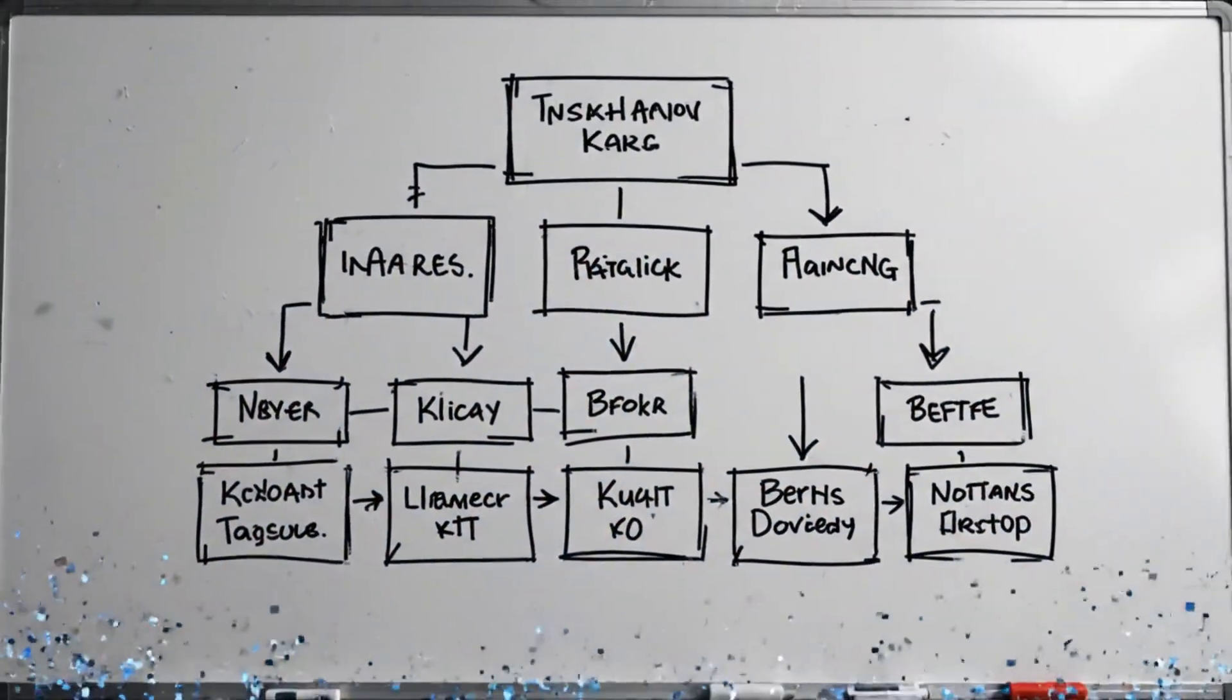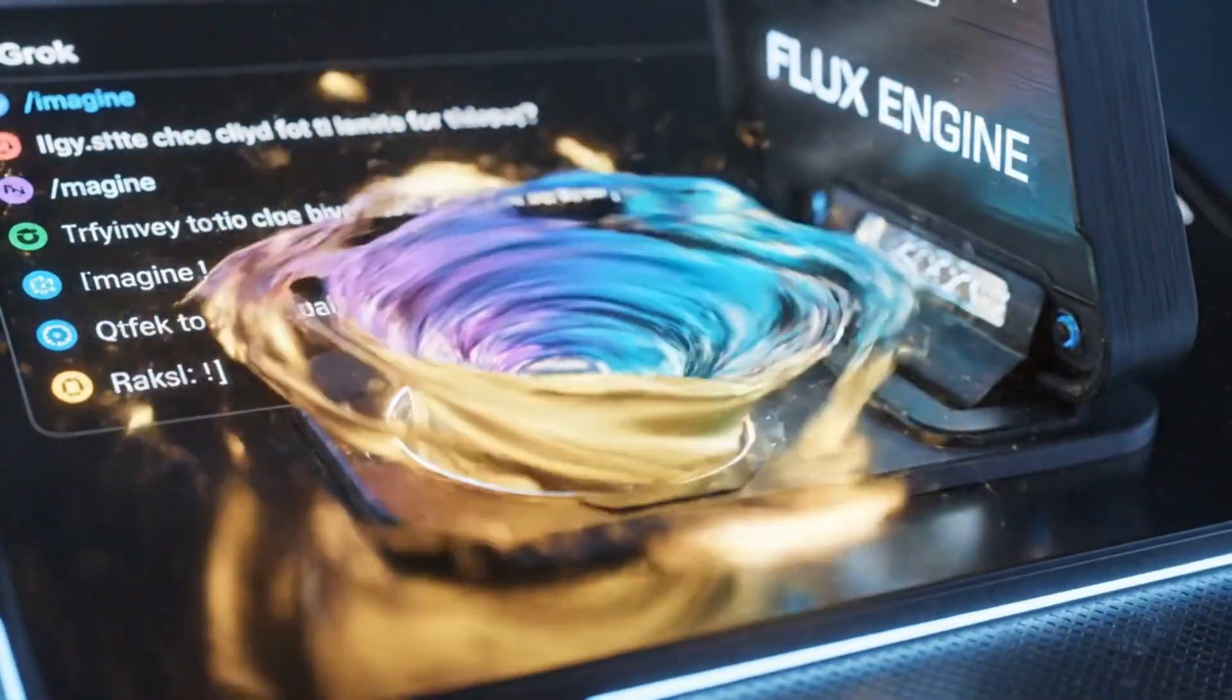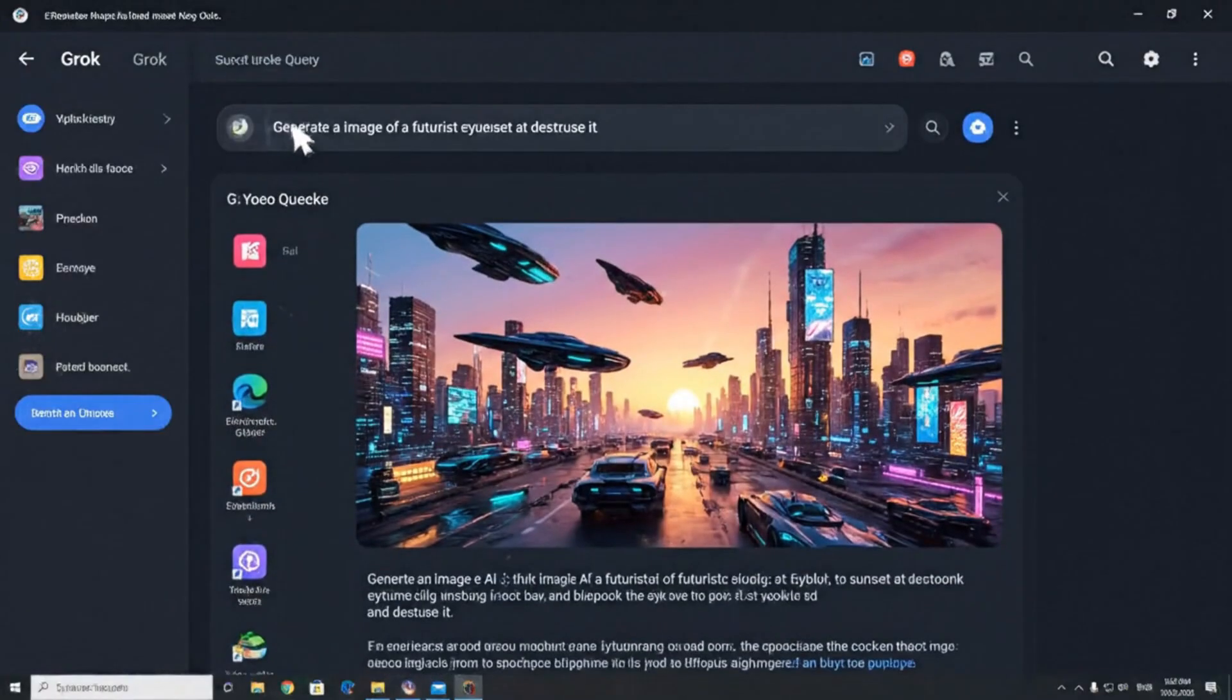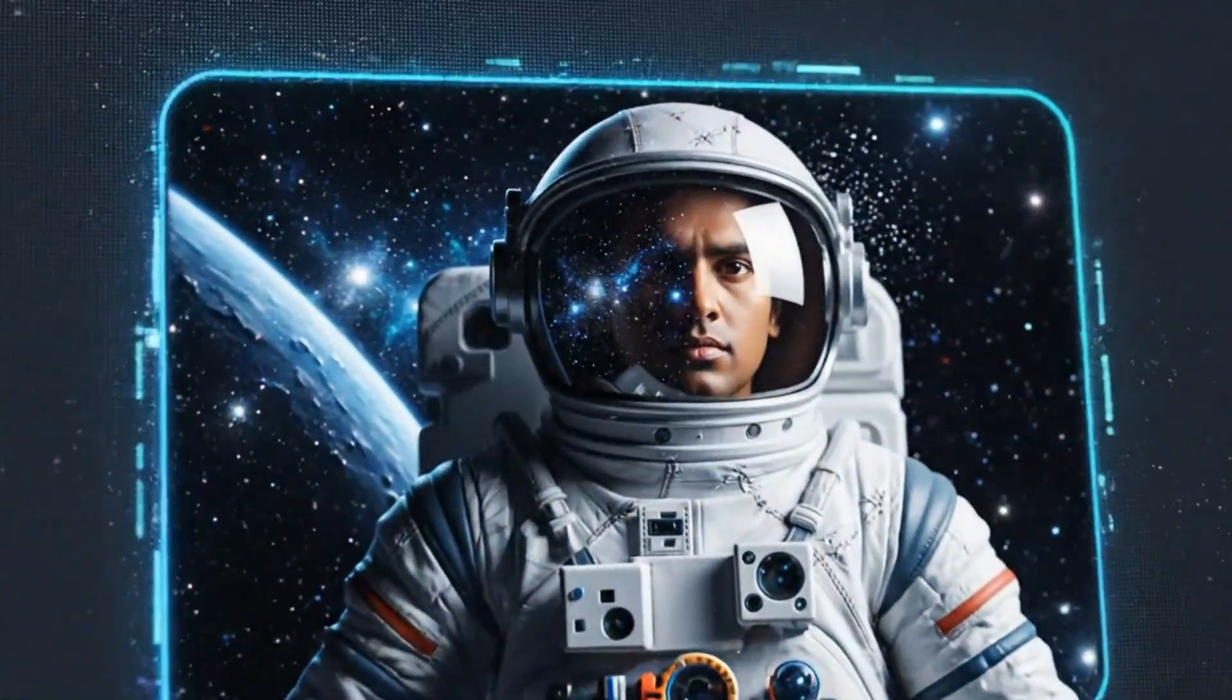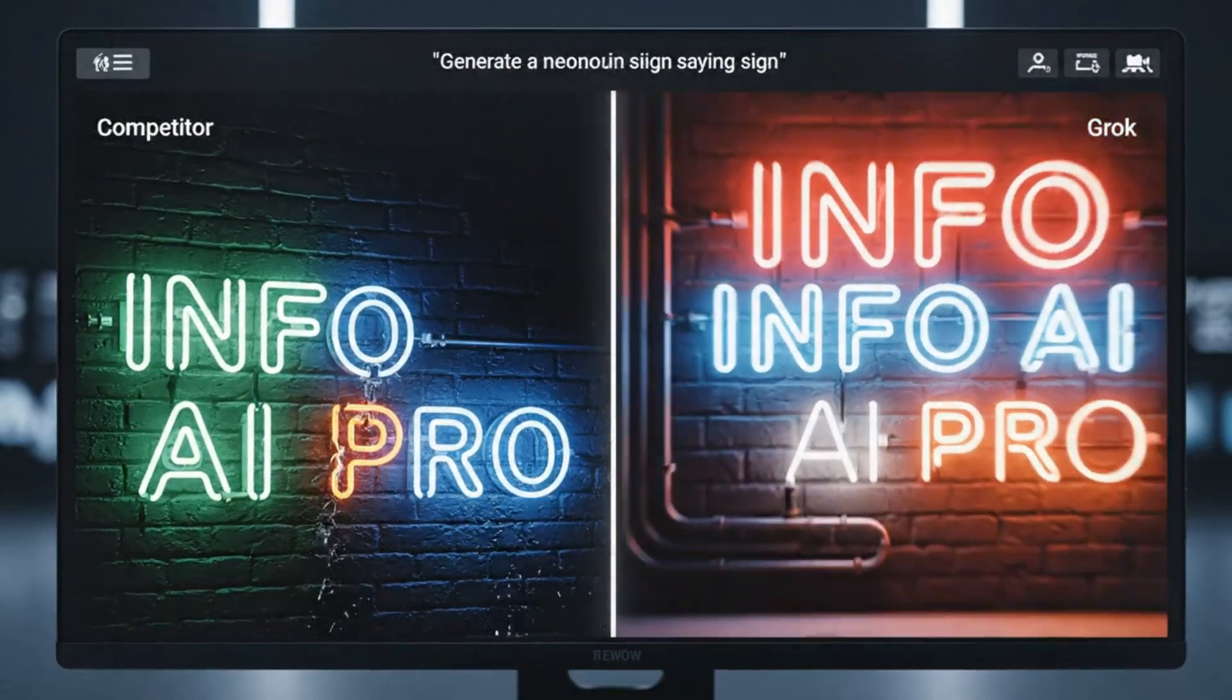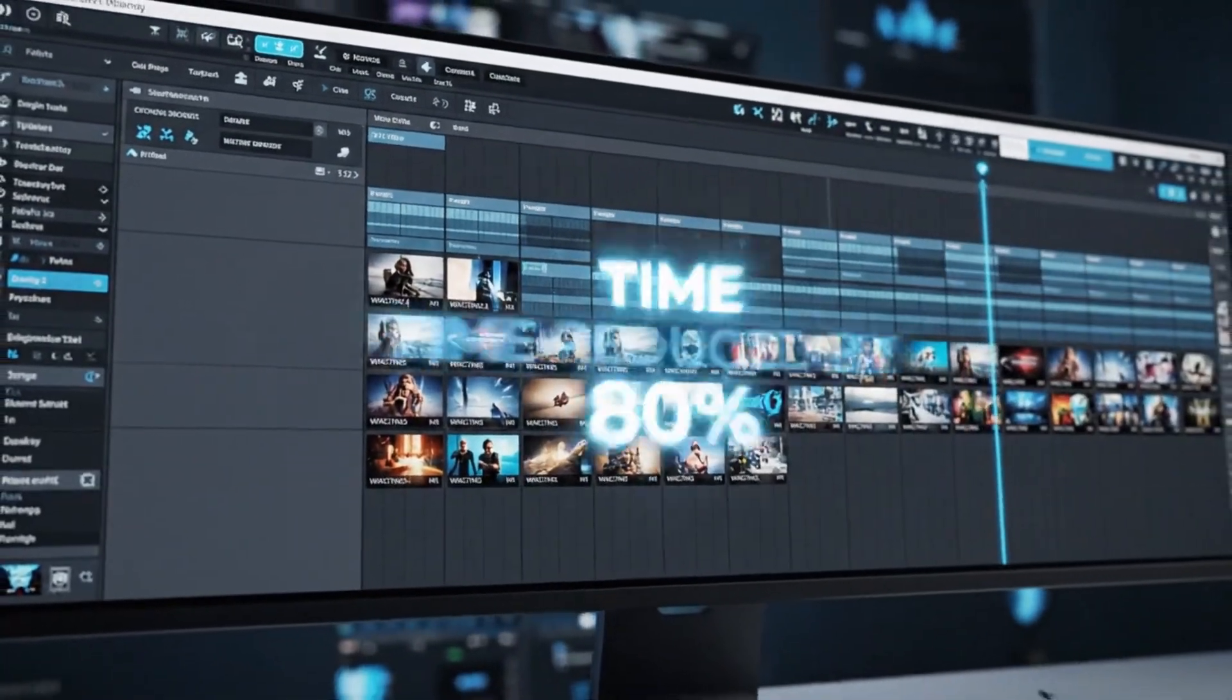But the real killer feature for creators is the integration of the Flux image generation engine. Think about your workflow right now. You use ChatGPT for text, then you go to MidJourney for images. It's disjointed. Grok unifies this. You can have a conversation, refine an idea, and generate photorealistic visualizations in the same chat stream. The Flux integration is currently producing some of the most realistic images we have seen, specifically in handling text in images, something that Dolly 3.0 still struggles with. For marketers and content creators, this all-in-one workflow is a massive time-saver.